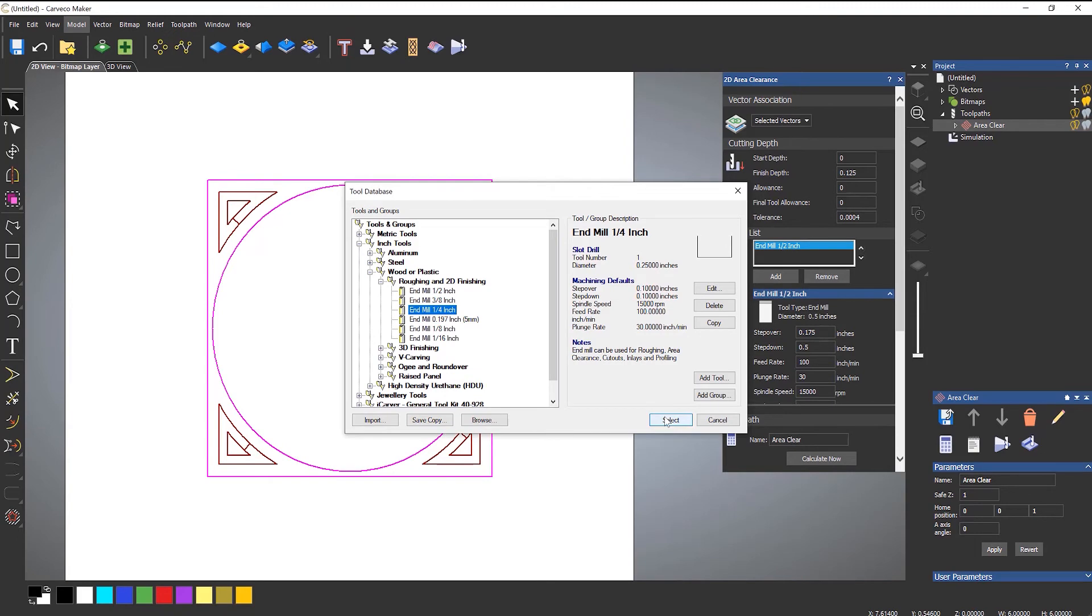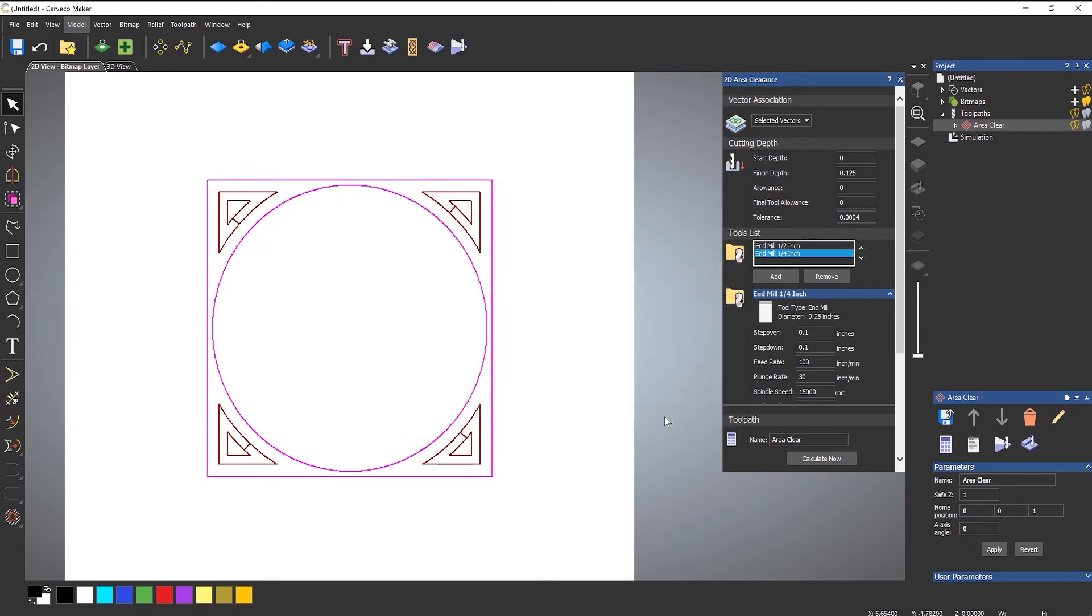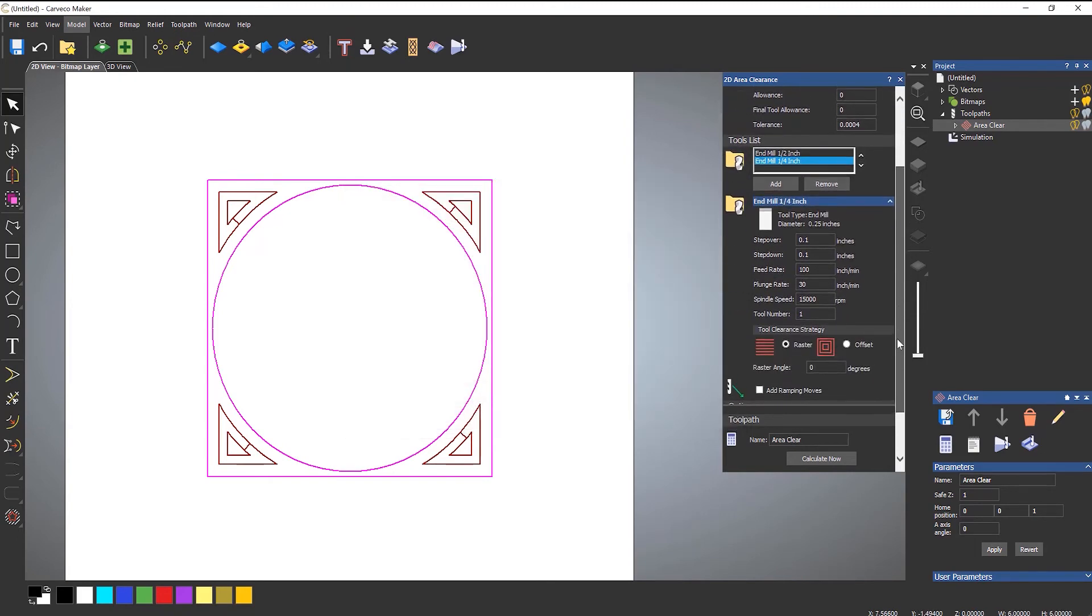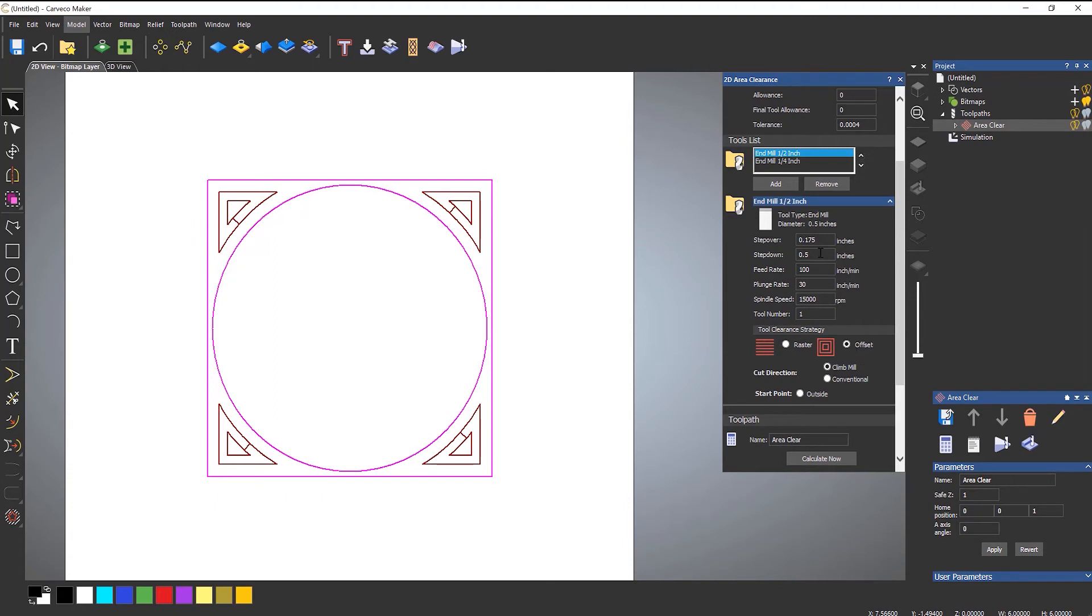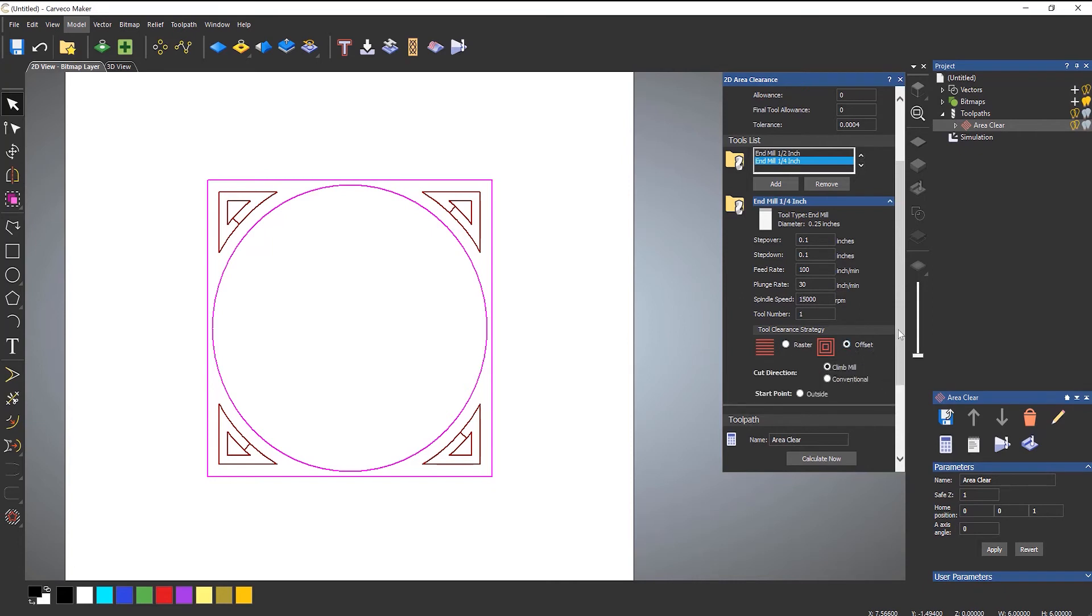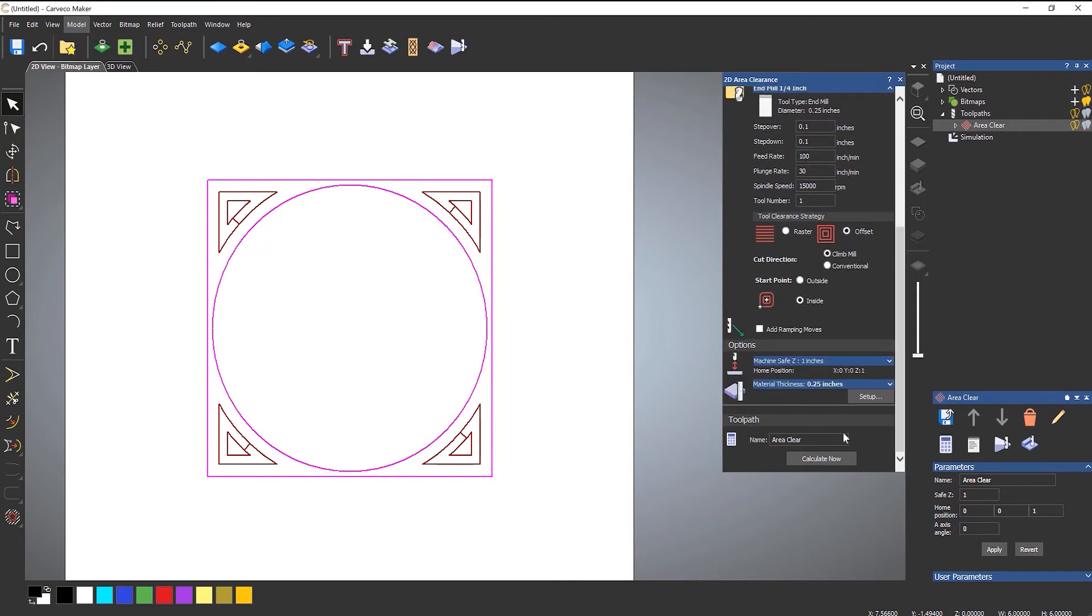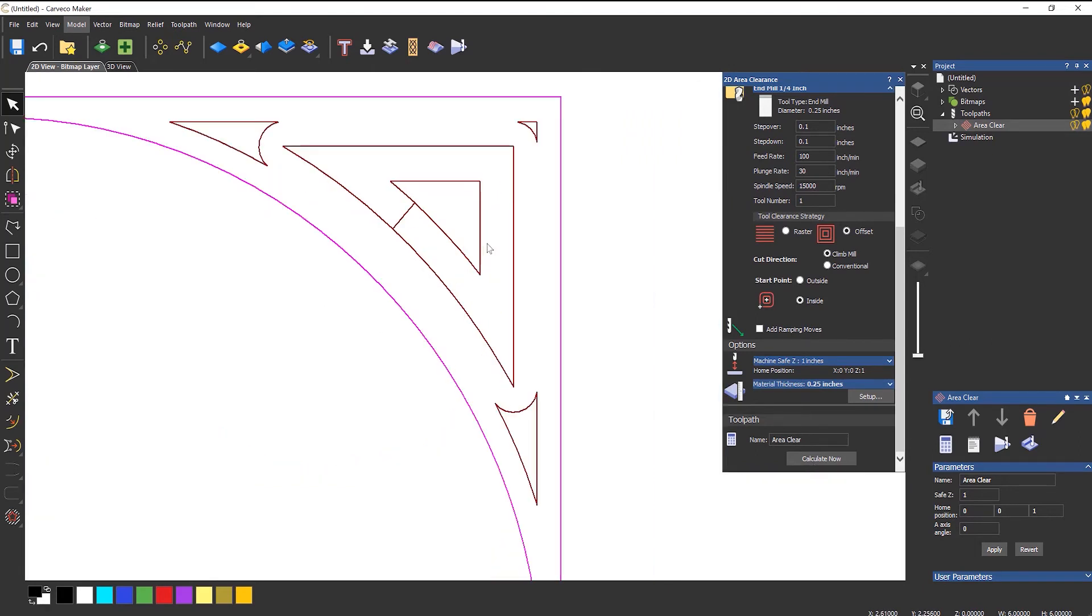This gives different options. If I select the half an inch, the clearance strategy is still offset. But if I go to the quarter of an inch, it's by default raster. So I'll change that to offset and then calculate. What's happening now is the half an inch is getting so far in there, and then these smaller additional toolpaths are what the quarter of an inch is doing.